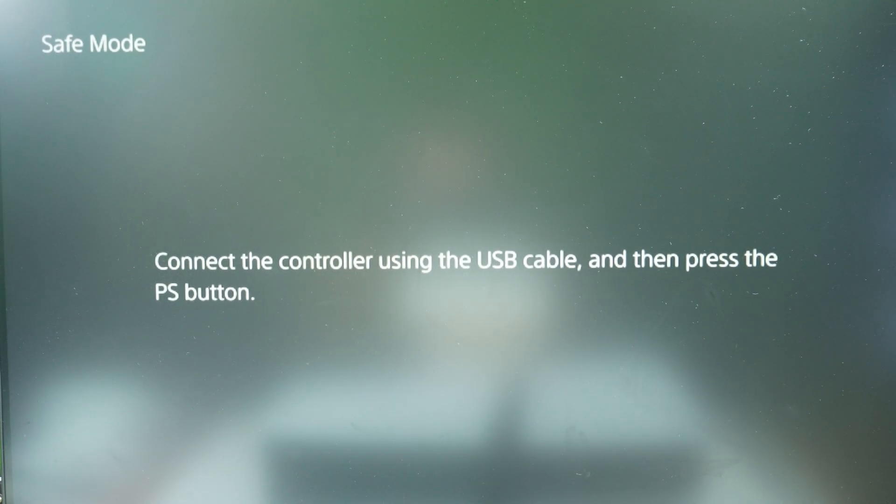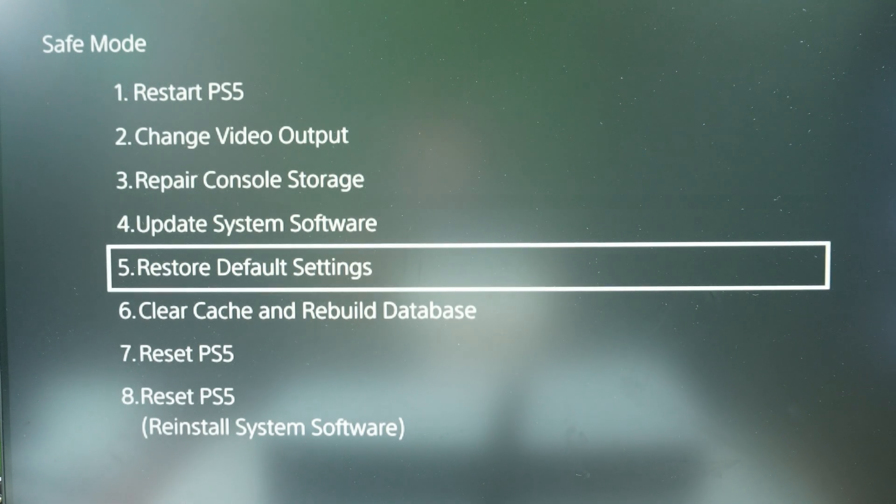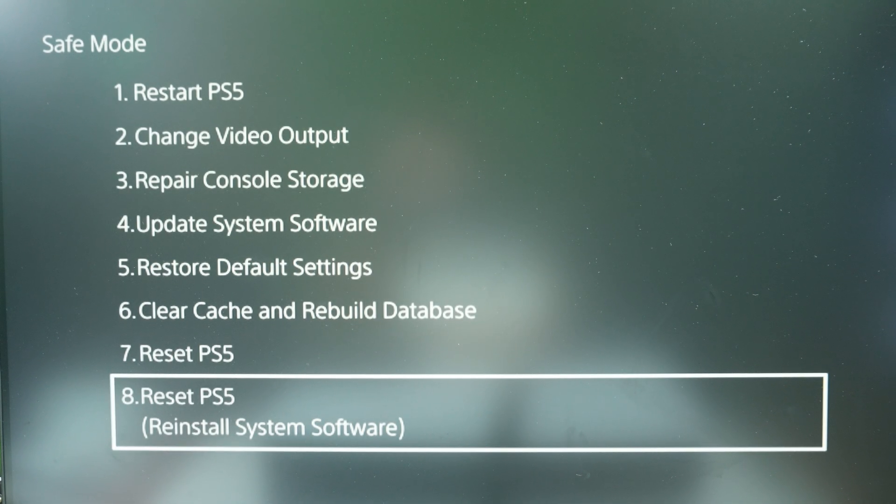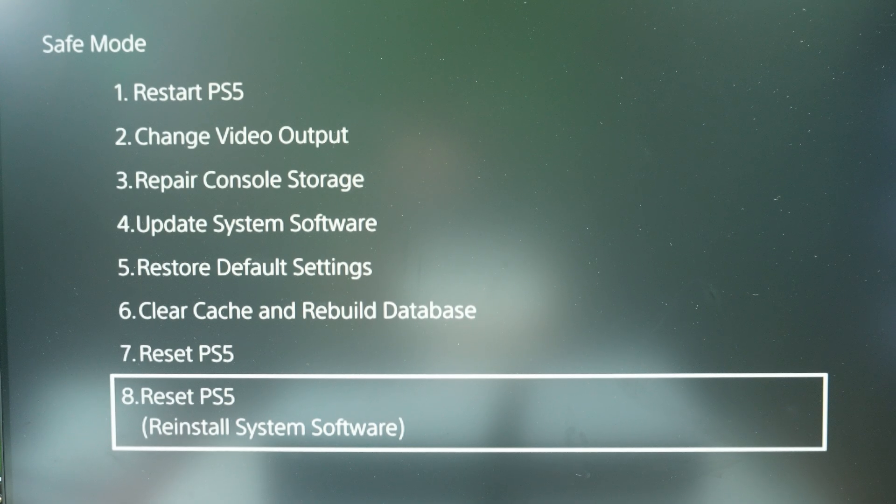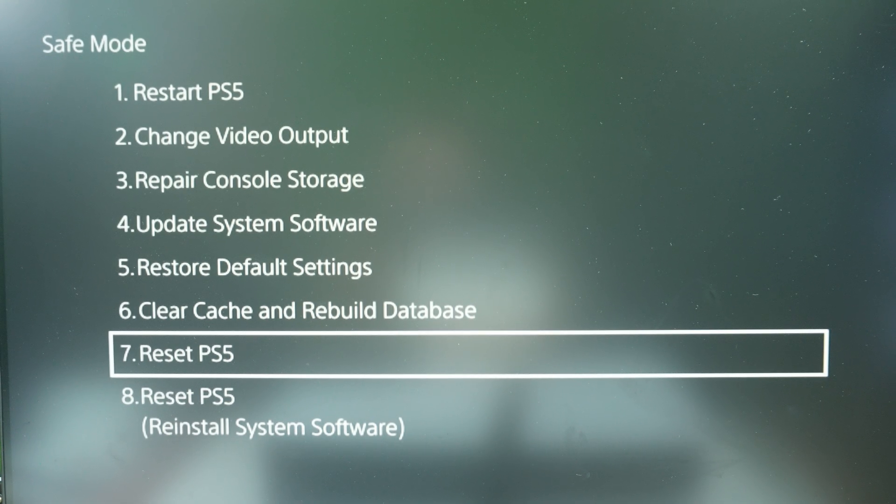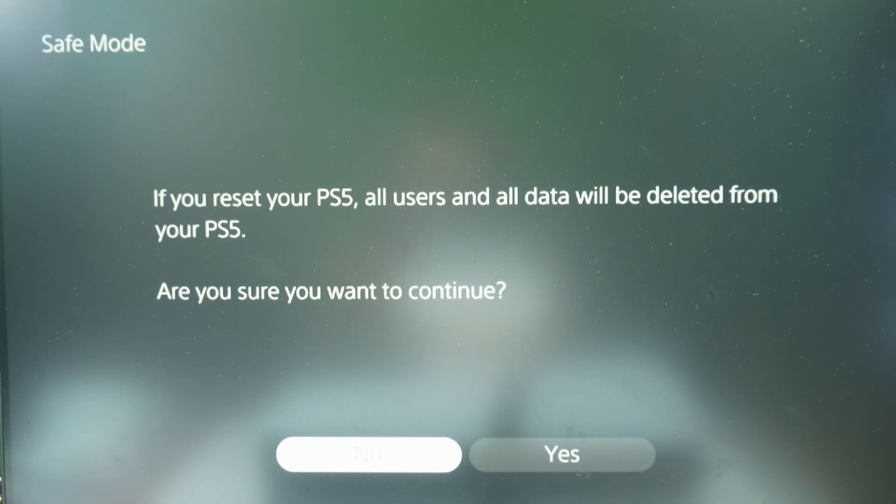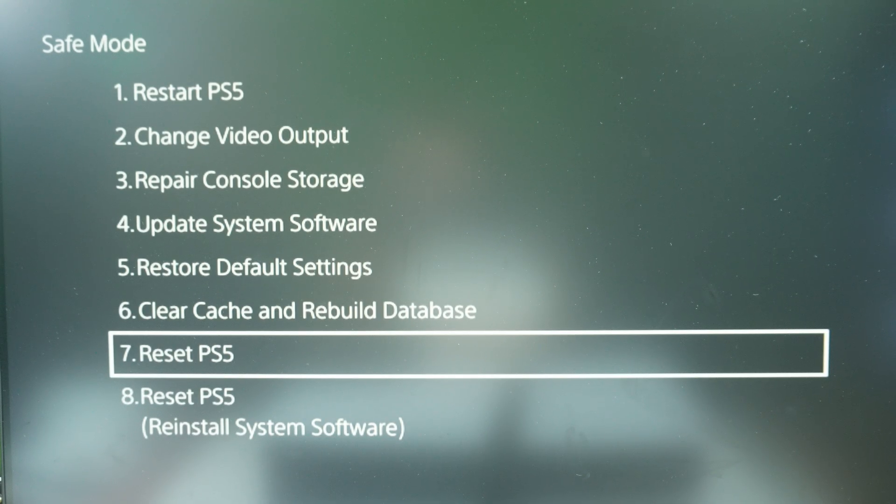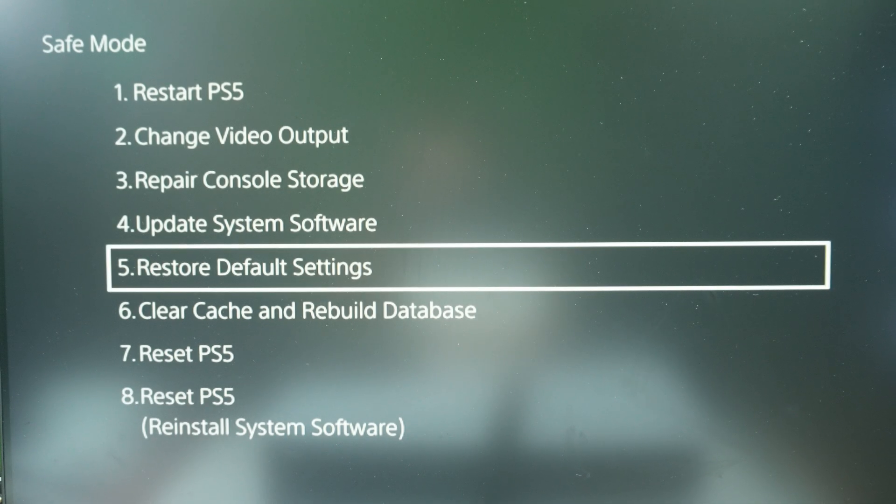Press the PS button. And over here at the bottom we have reset PS5, reinstall system software. We also have reset PS5 option over here where we can reset all users and data as well. So if you want to, you can perform this reset over here.